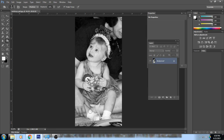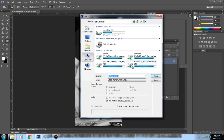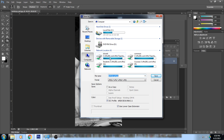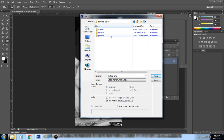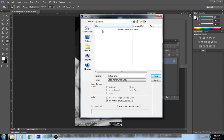Once you've done that with a black and white photo, save it. Go to File > Save As, save it in your lessons folder, and call it 'black and white,' then click Save.